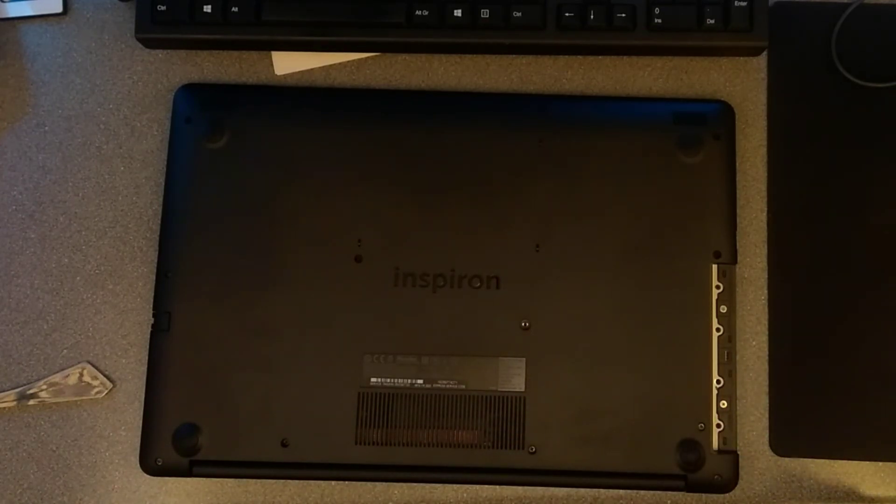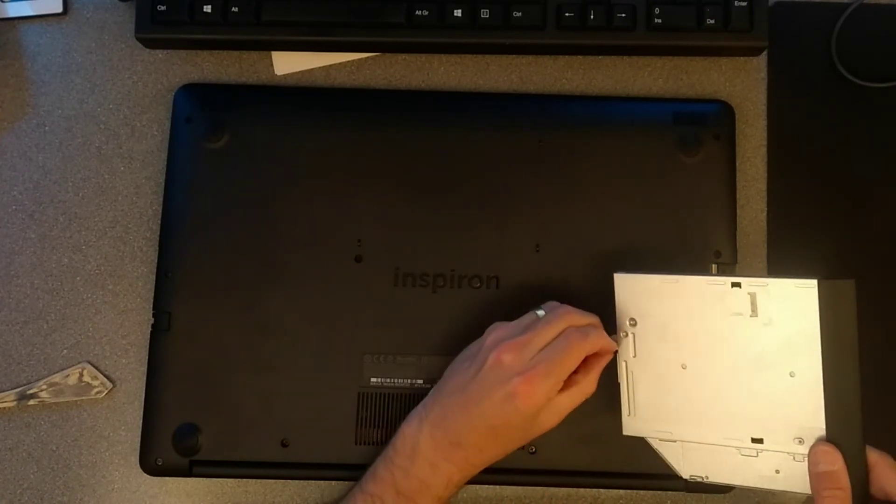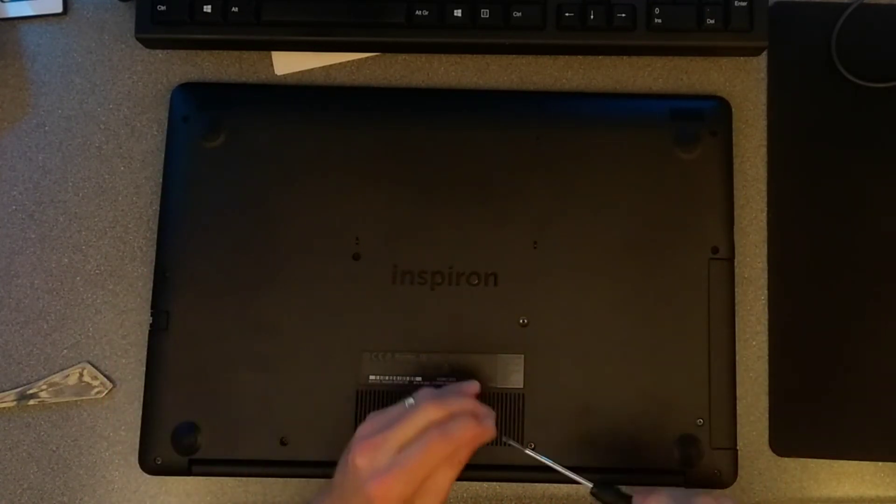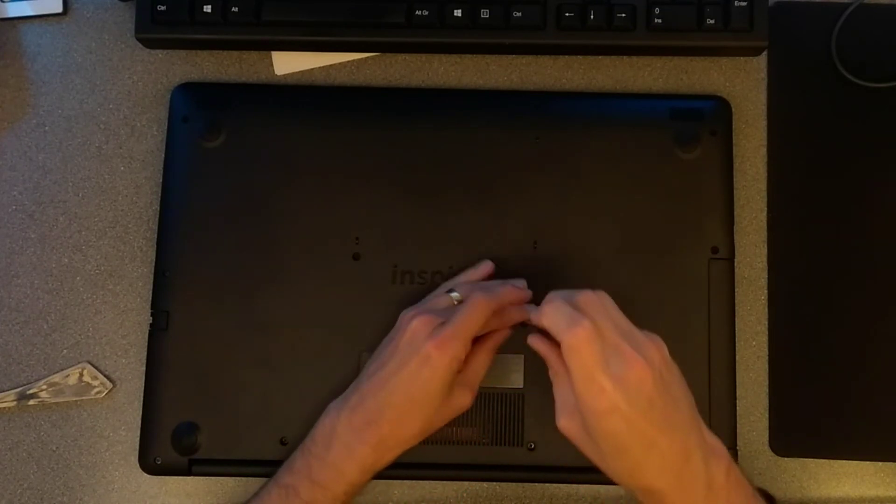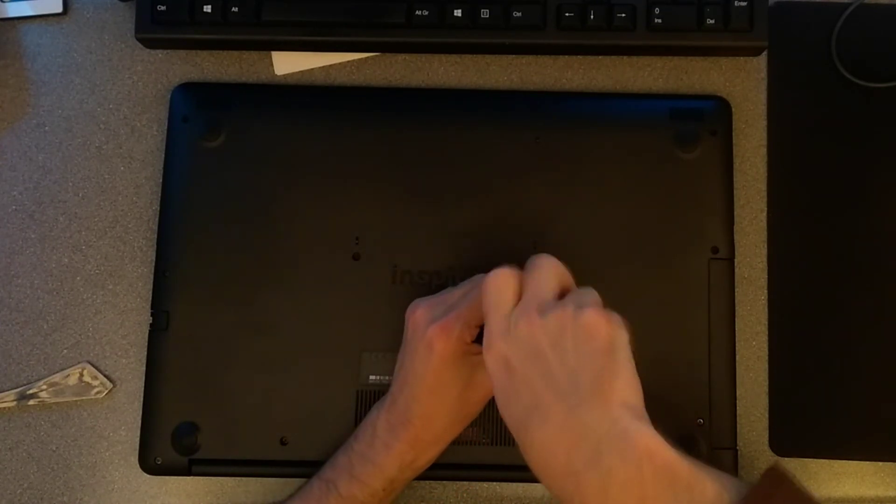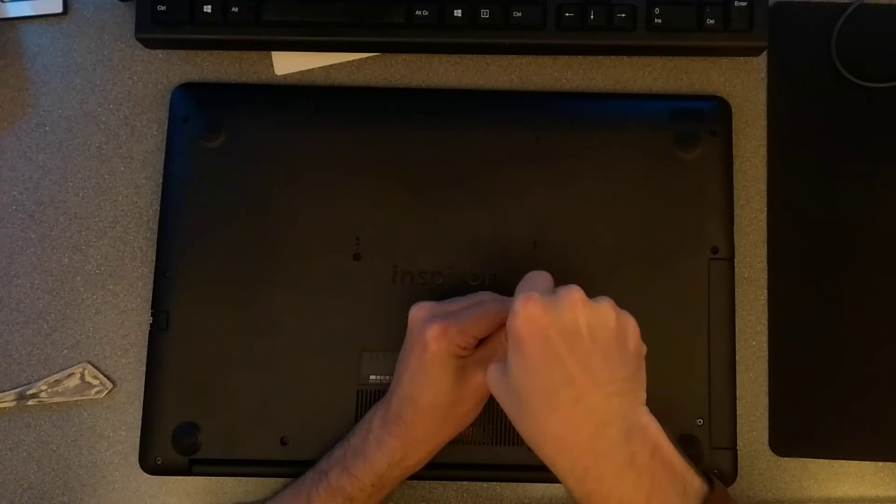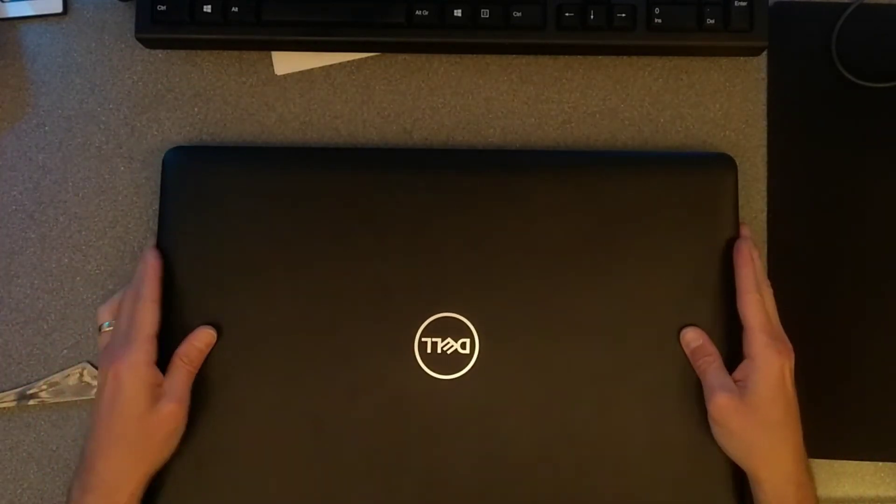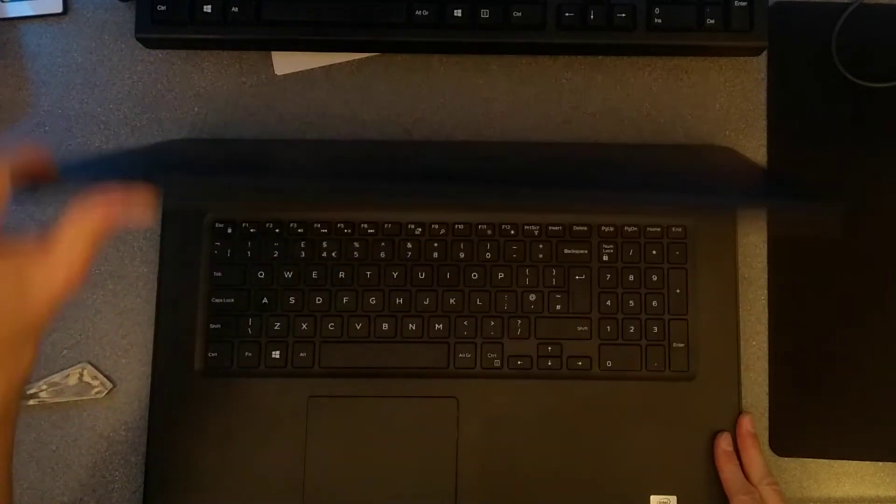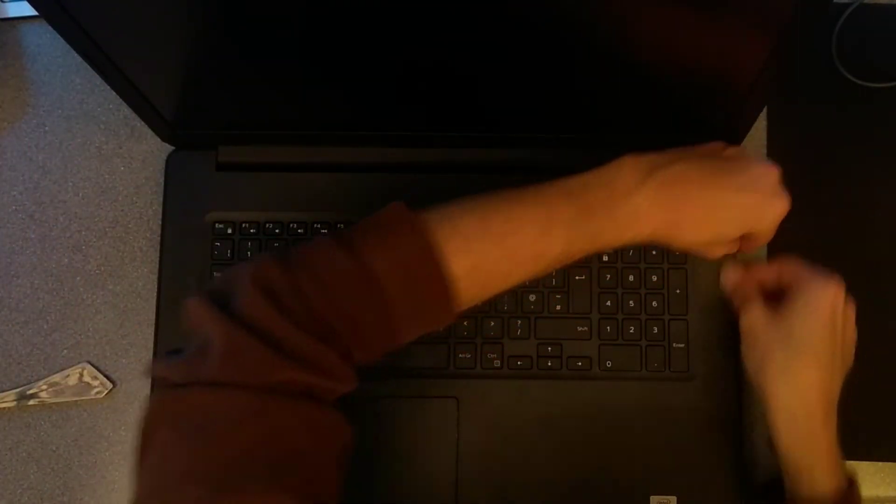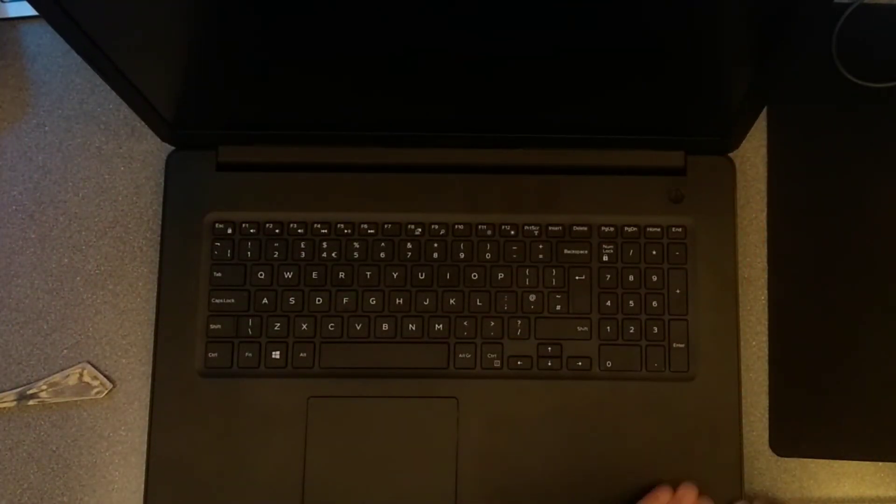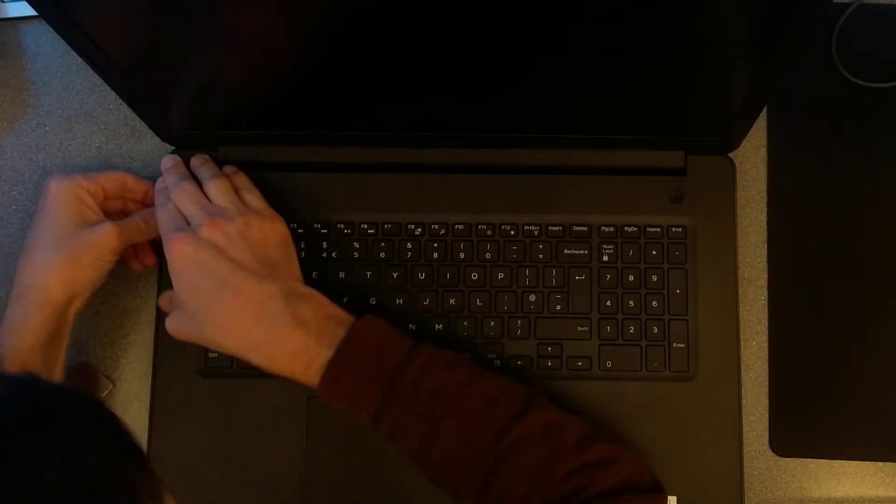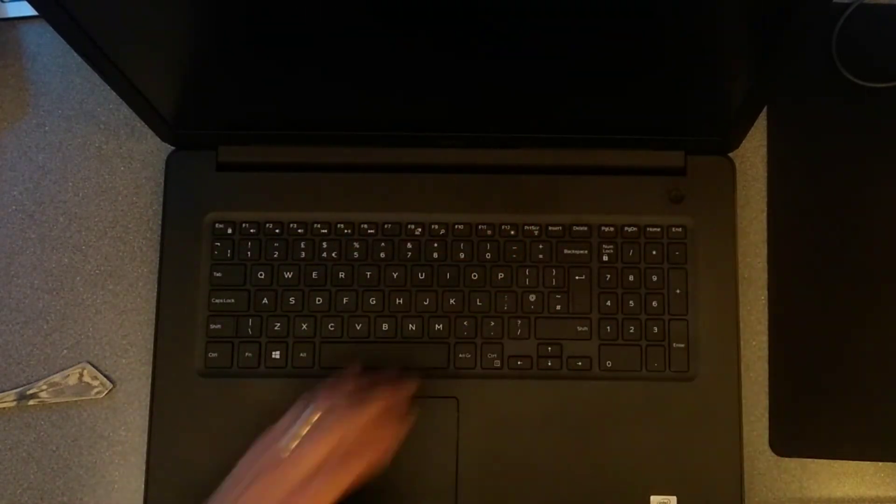OK, all screwed together. Just need the CD drive now, or DVD drive. Just go around making sure that all the edges are securely clipped down in all the places they should be. Seems like we're all good here.